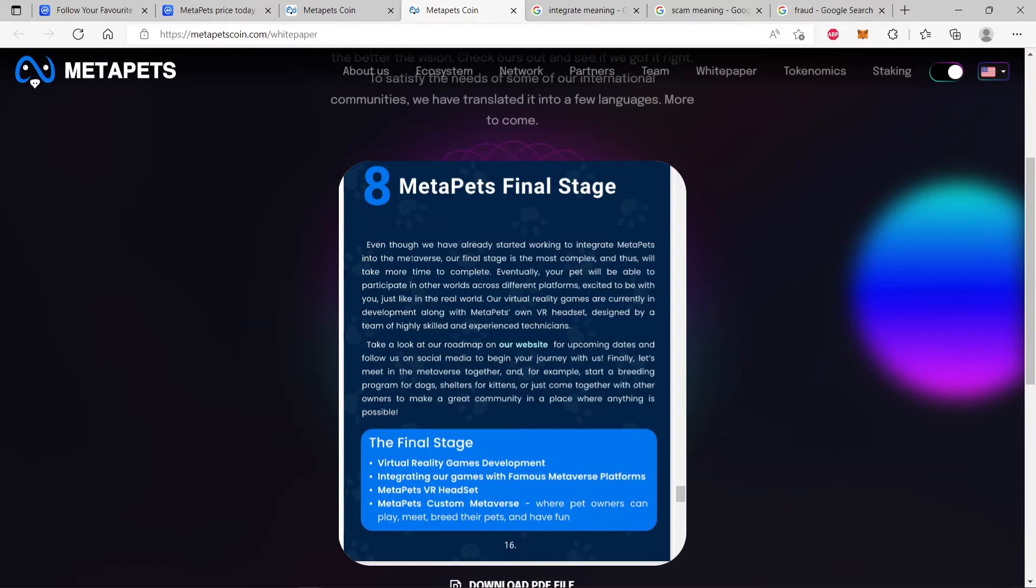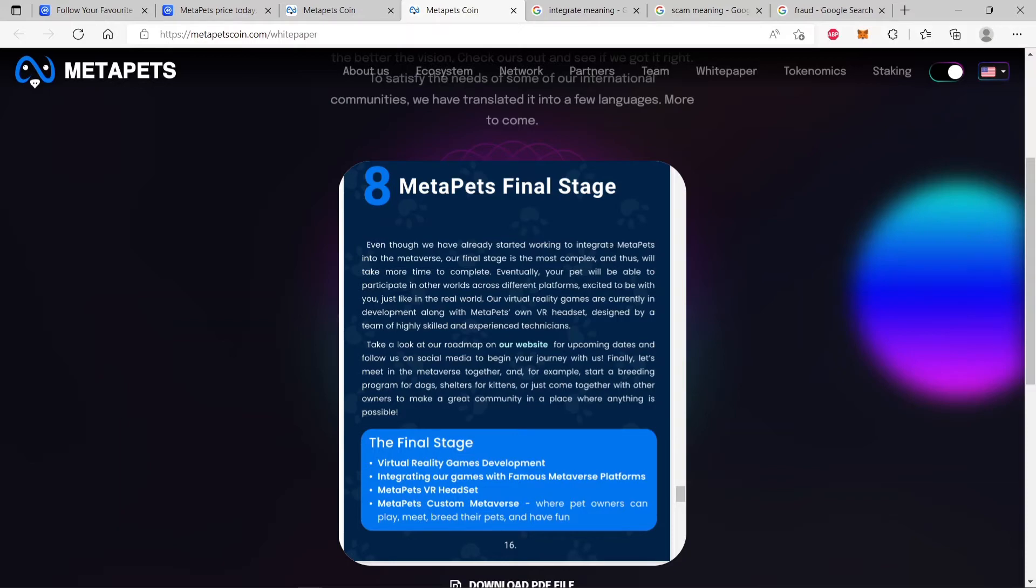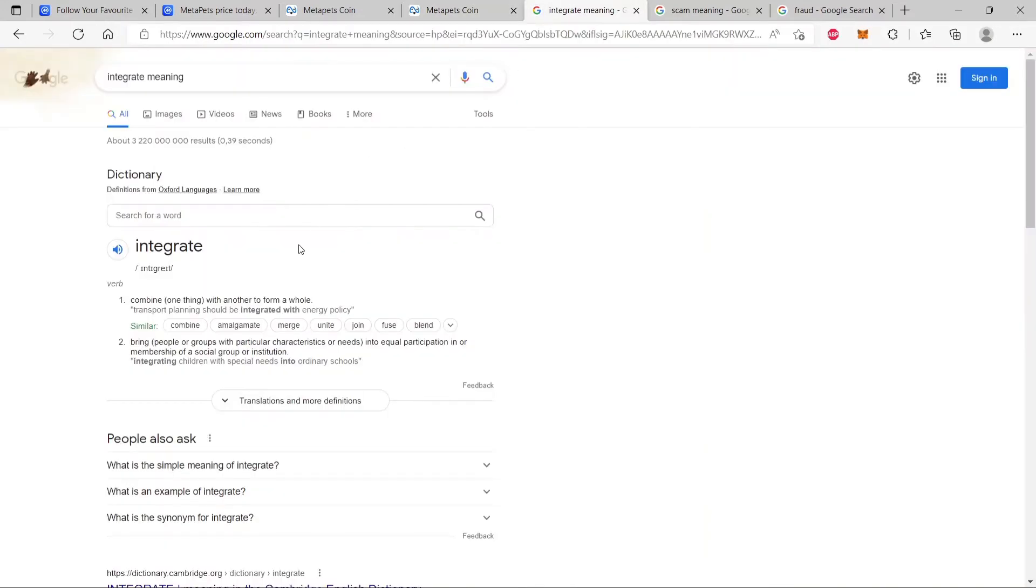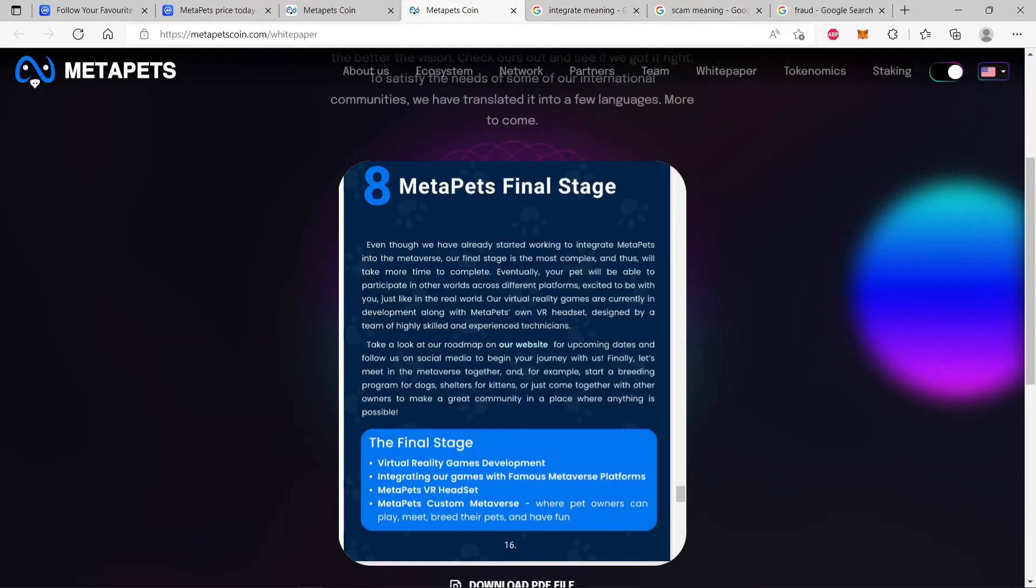Then what do they say here? They say, even though we have already started working to integrate MetaPets into the metaverse, our final stage is the most complex and thus will take more time to complete. So they are saying we have already started working to integrate MetaPets into the metaverse. What does that mean? What does the word integrate mean? Integrate means to combine one thing with another to form a whole. So they are combining MetaPets with the metaverse.